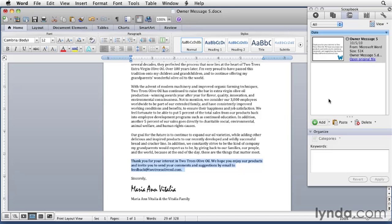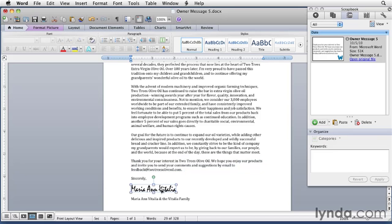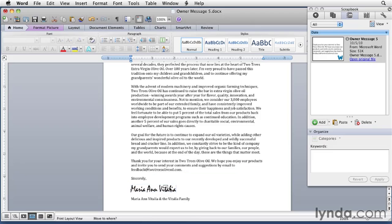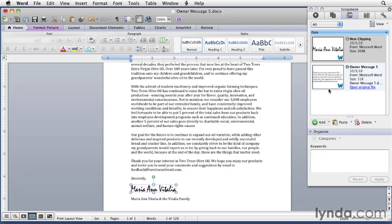Now let's add another Scrapbook item using a different technique. I'm going to select the signature here at the bottom of the document. I've just clicked once to select it, and I'll tell you more about working with images later in the course. This time, with my mouse pointer inside the selected item, I'm going to drag it to the Scrapbook window. When this little box gets in the window and the border turns color, I can release the mouse button and it's pasted into the Scrapbook.